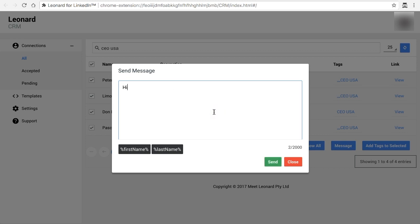You start typing what you want and to personalize it you click the first name button and you'll personalize with their first name. And then I'm going to say I'm